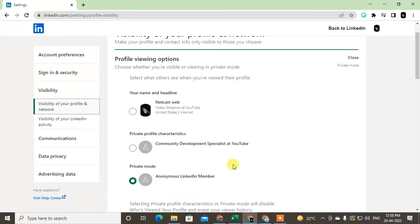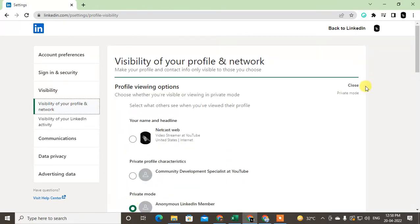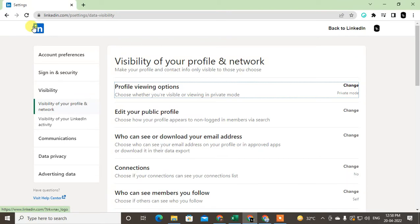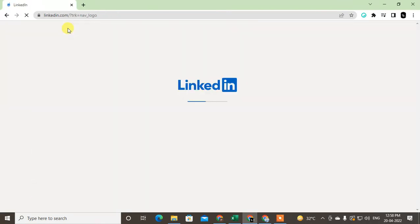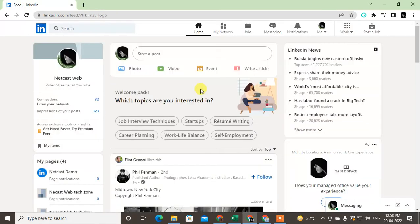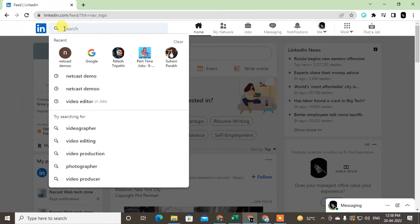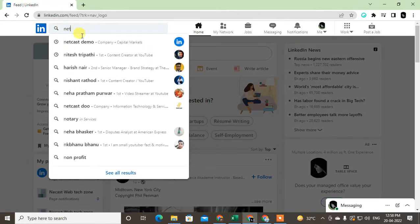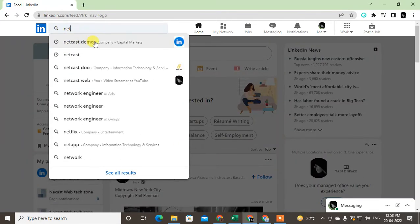Just click on the third option and close that option. Now you are in private mode or anonymous mode. Now just click and enter this person's name and find out this person's name here.